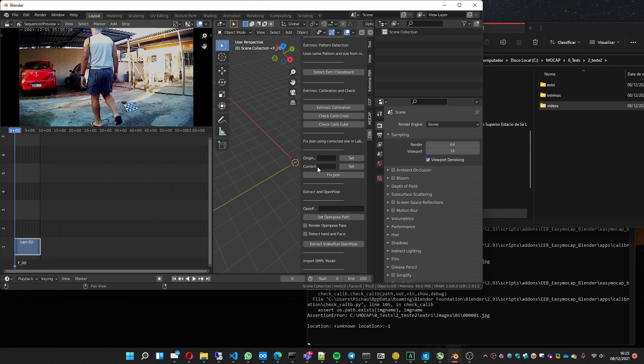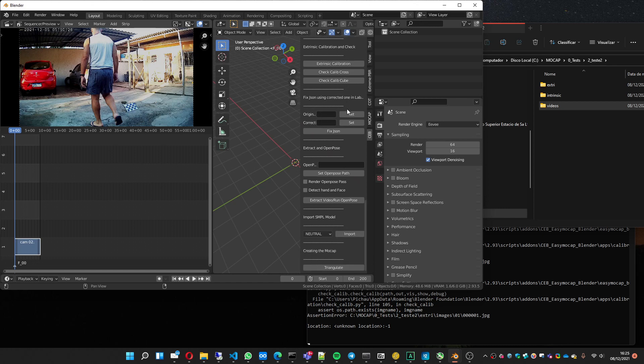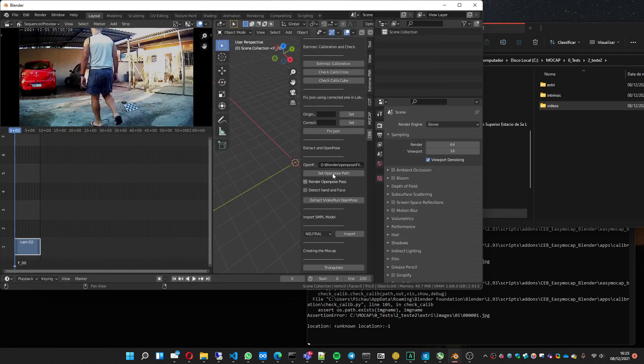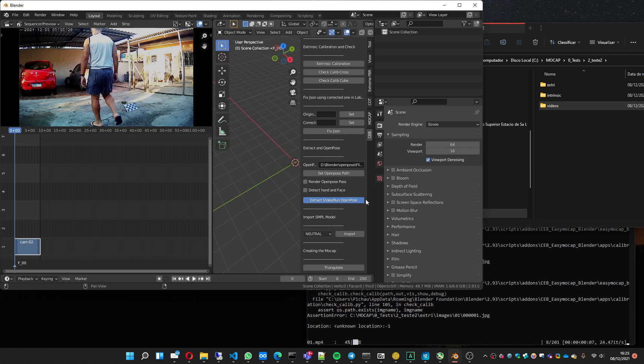This part is for manual correction of calibration. I'm going to show it in another video. This part is where you put the OpenPose path where you downloaded it. In my case, I have this here, OpenPose Demo. Select the path. These options are not working yet. And I'm going to press run to process the video.